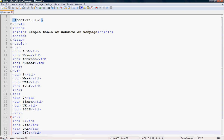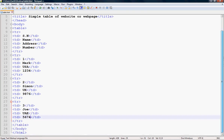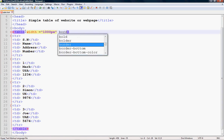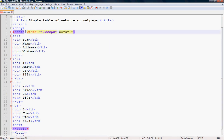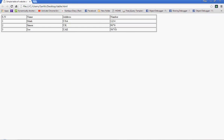Now add a border and width in the table section. Set the width to 1000px and give a border of 1px. Save it again and refresh your browser. You can see here — it is a table with a border.